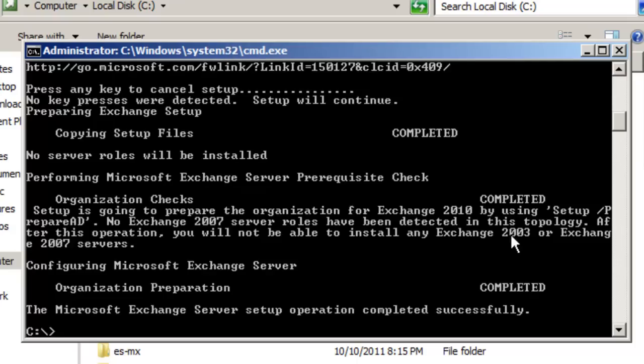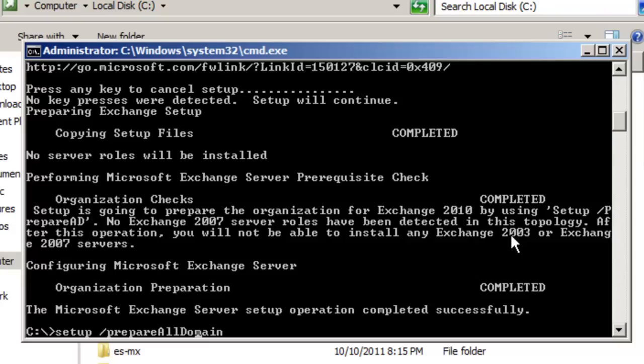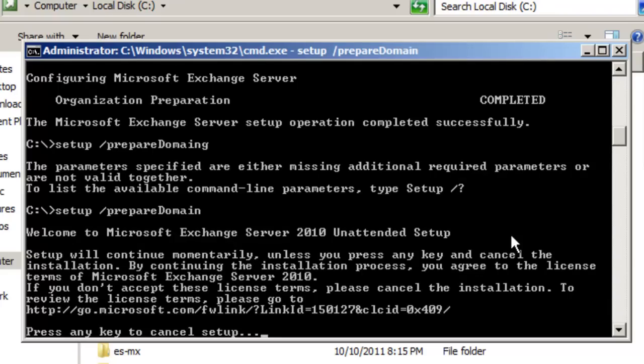OK, so as you can see here, the installation has finished. So now, the last thing we need to do now is to prepare every domain that will contain an Exchange server or an Outlook client by running the Exchange setup program with the prepare domain switch. So setup /prepare domain. Oh, if you have more than one domain, you can just press prepare all domains. But we only have one domain right now, so I guess that prepare domain will work just fine. And again, setup will continue. And again, I'm also going to pause this video until this finishes.